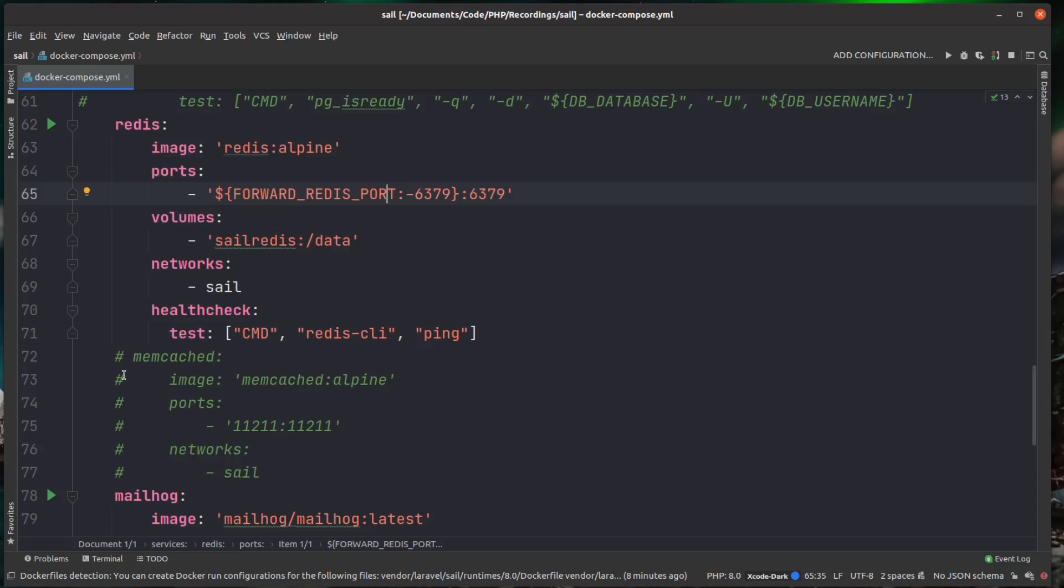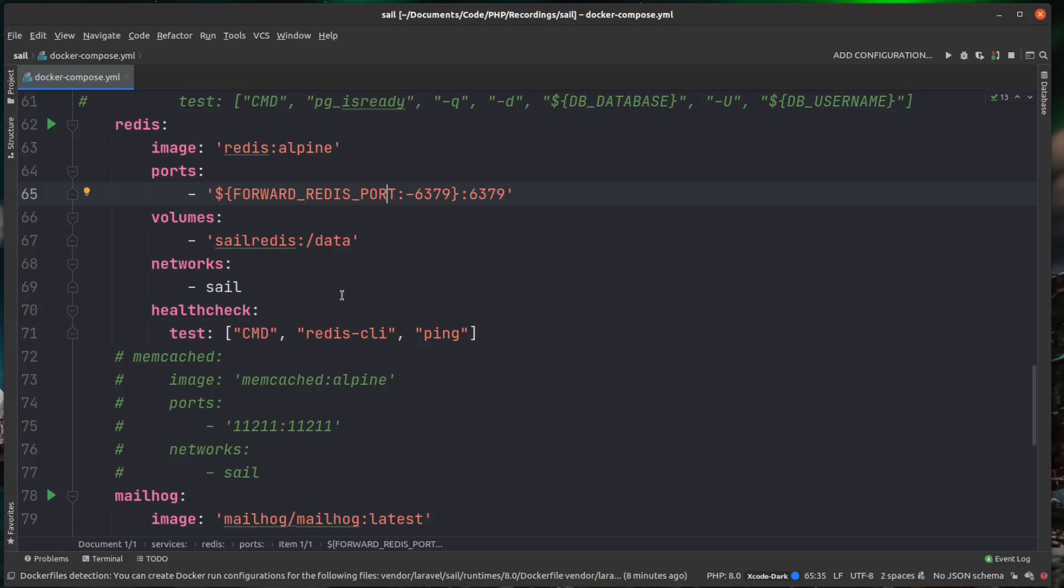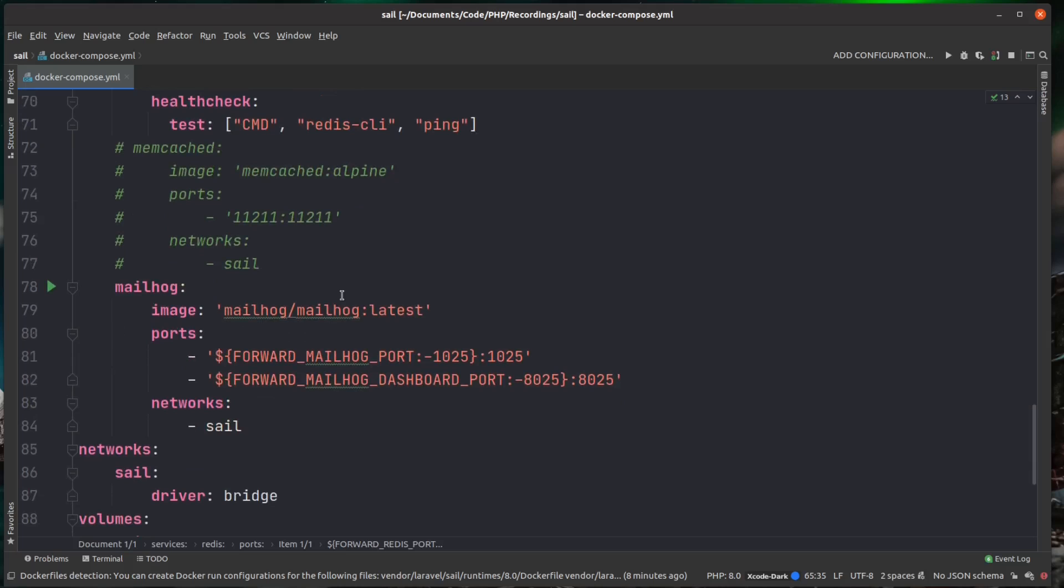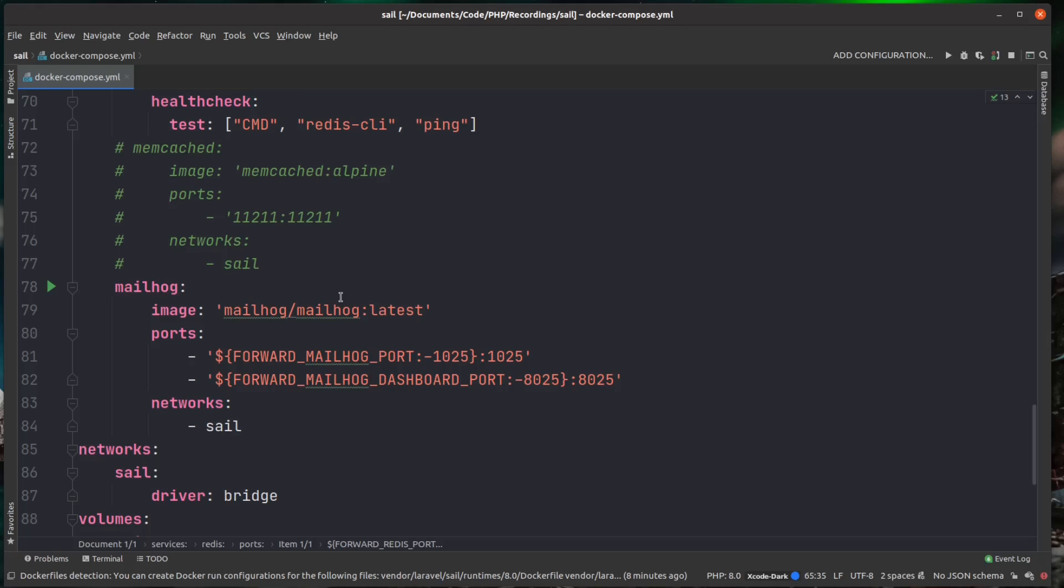There's also a Redis instance set up and ready to go. And again, this gives you an alternative of Memcached. So if you wanted to use that instead, obviously uncomment this. And there's also a MailHog server. So you can actually send test emails on your local development environment, and MailHog will capture their mails so you can view them.